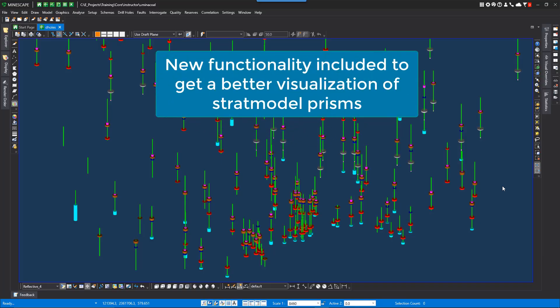OK, let's look at some strat model visualization. Mindscape 6.1.2 gave users the ability to output their stratigraphic model into thickness prisms or triangles, which in turn improved the visualization of the model.